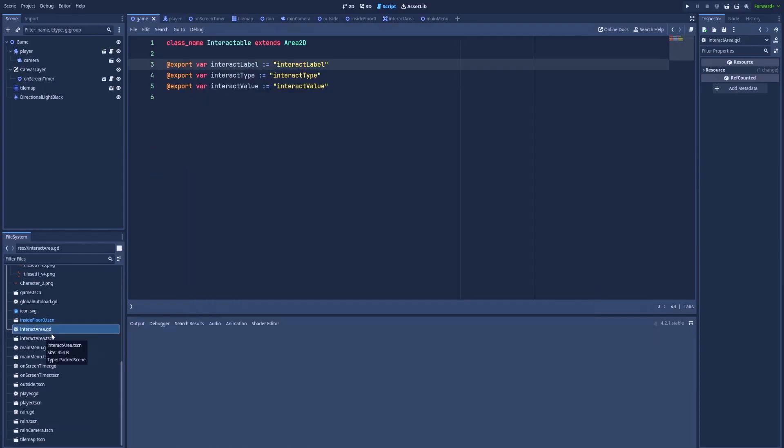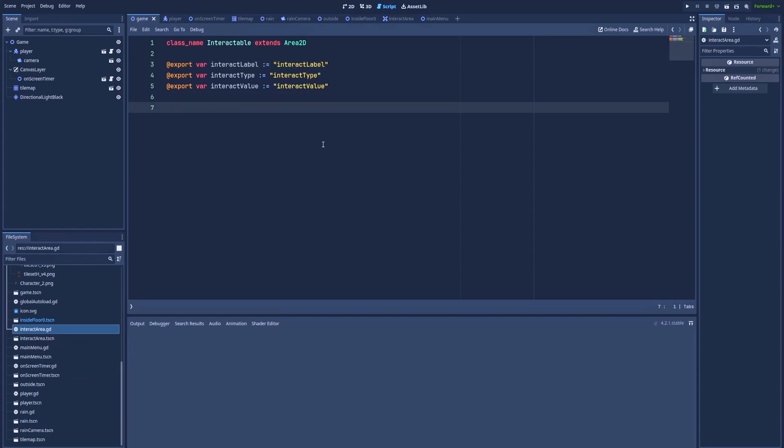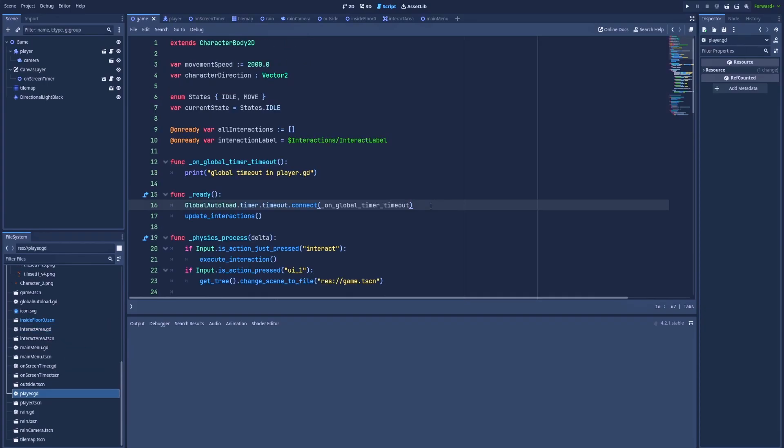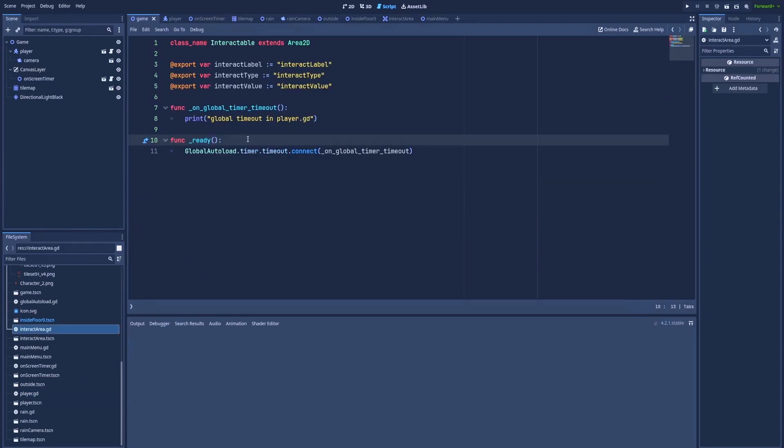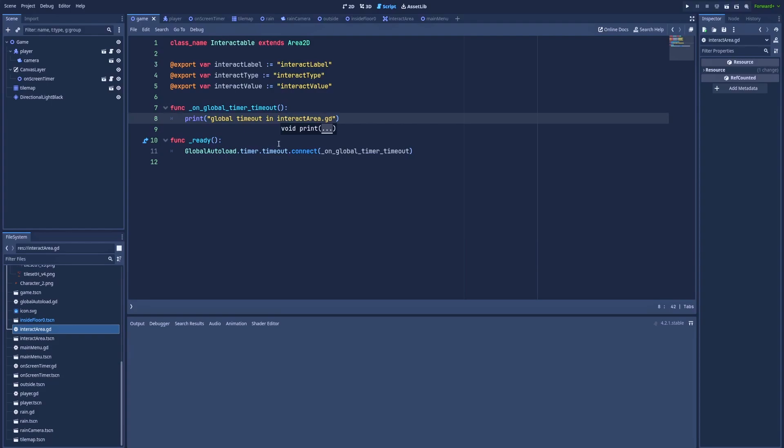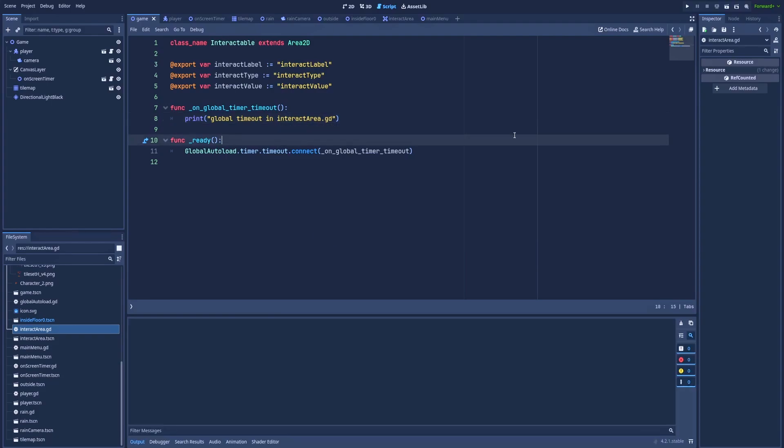And let's go to a different node, which is interact area. It's based on the area 2D node, but it should work anyway. So here we can copy the script from player.gd. And here it is. And we should change the player.gd to interact area.gd.